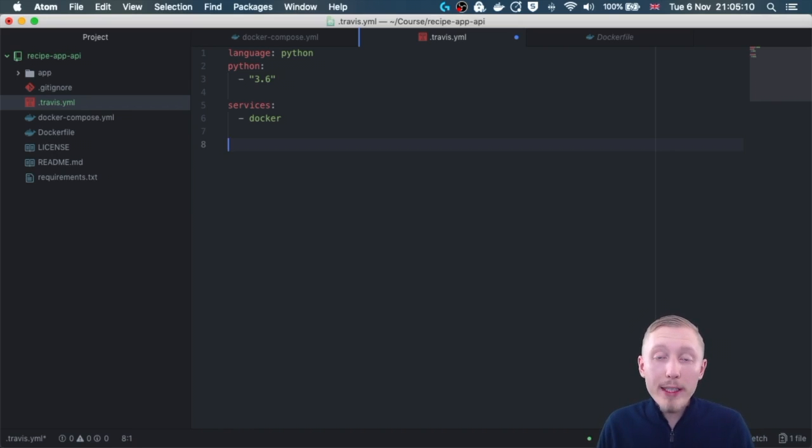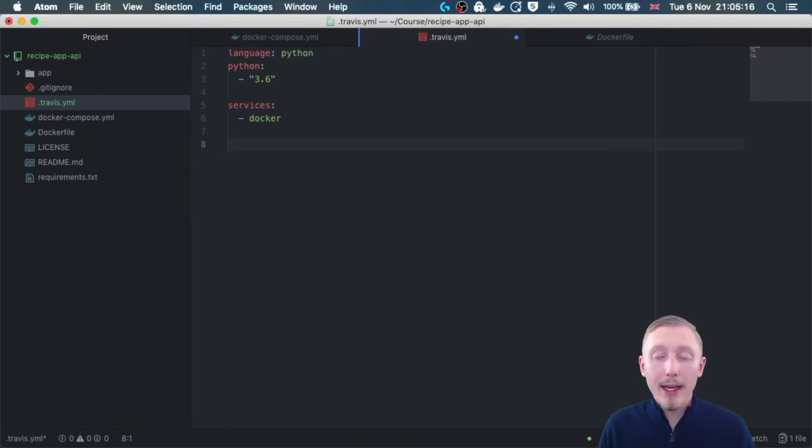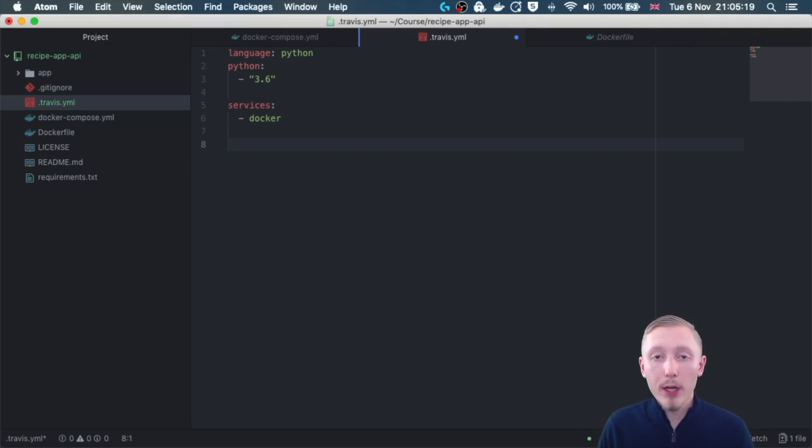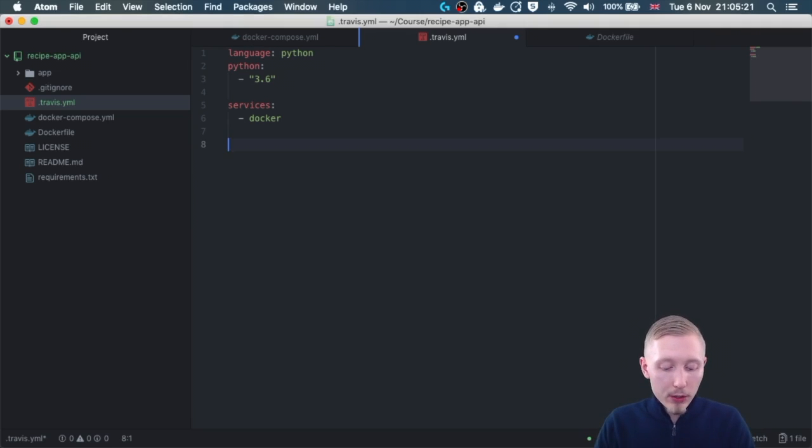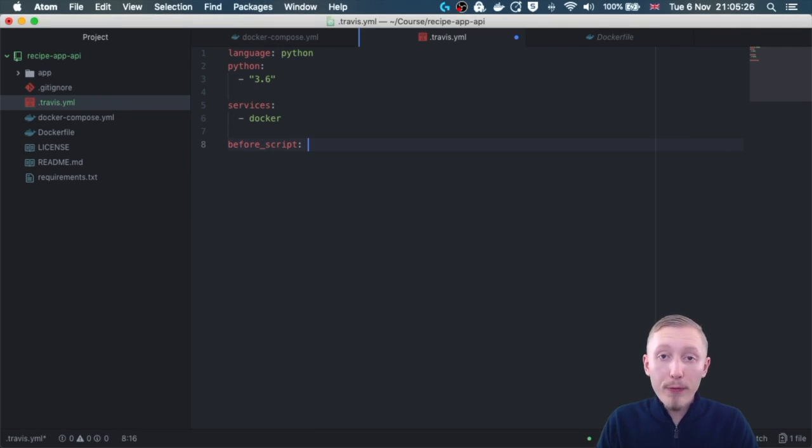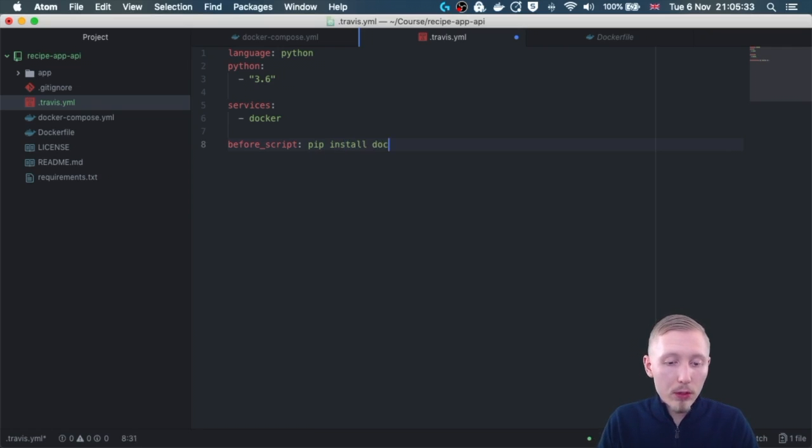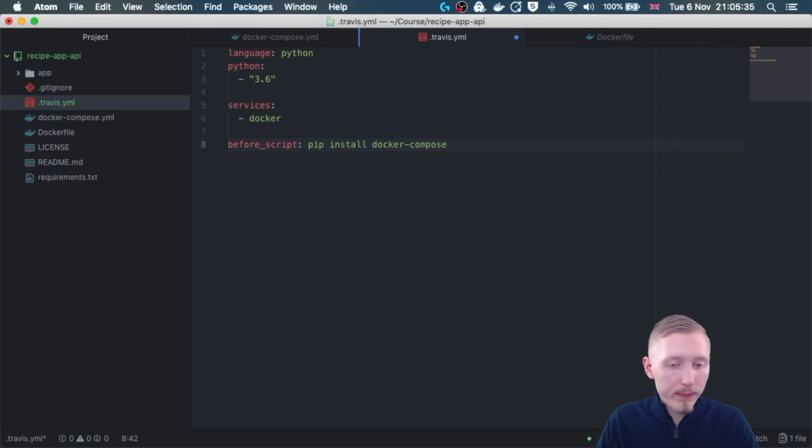Now we can specify a before script, which is a script that Travis will run before it executes any of the automation commands. So let's type before script colon, and before it runs anything we need to install docker compose. So we're going to do that by typing pip install docker-compose.